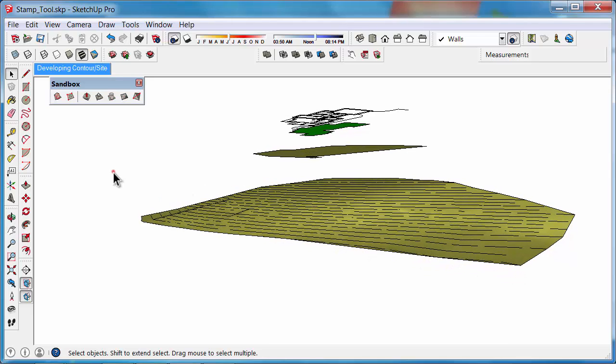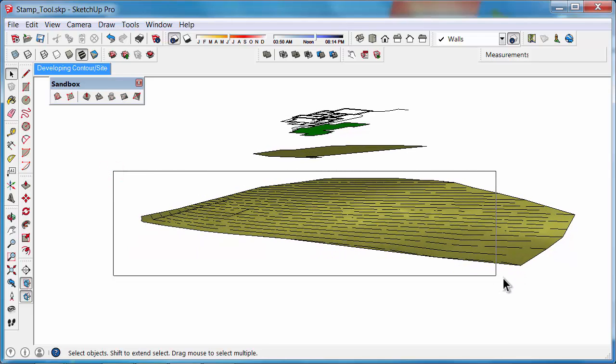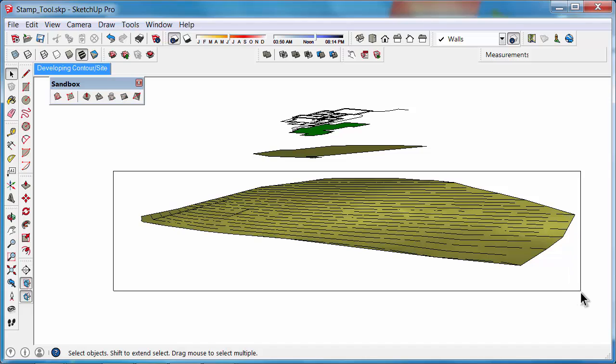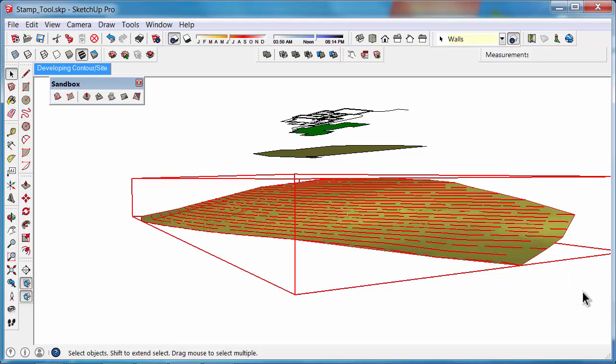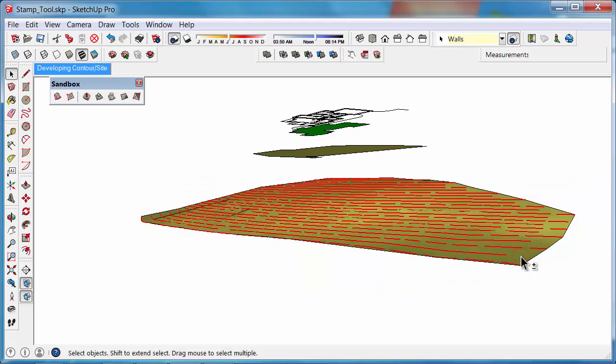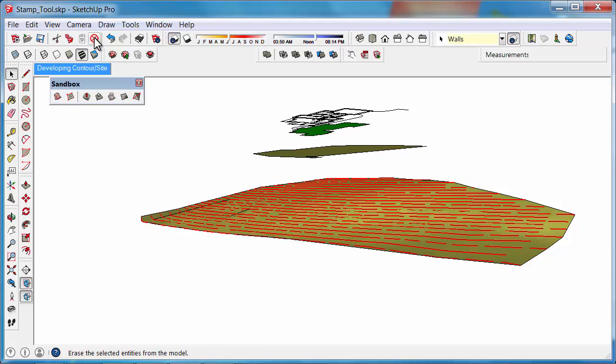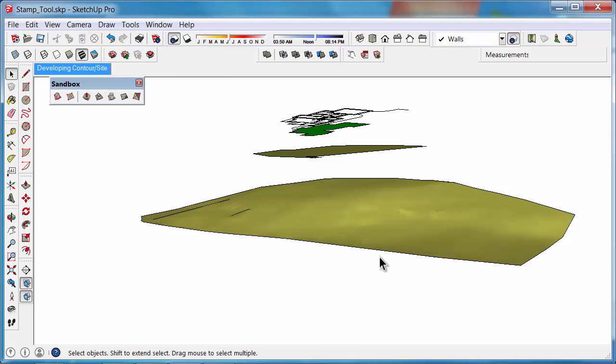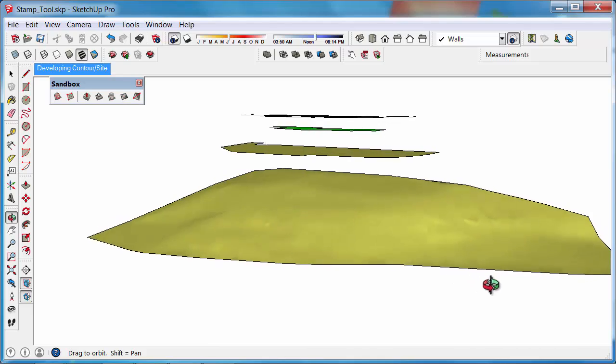Select everything—the contours and contour lines—then hold Shift and click on the 3D contours to deselect them, leaving just the contour lines selected. Press Delete or the red X under the Standard toolbar to delete those lines, leaving just the contoured surface.